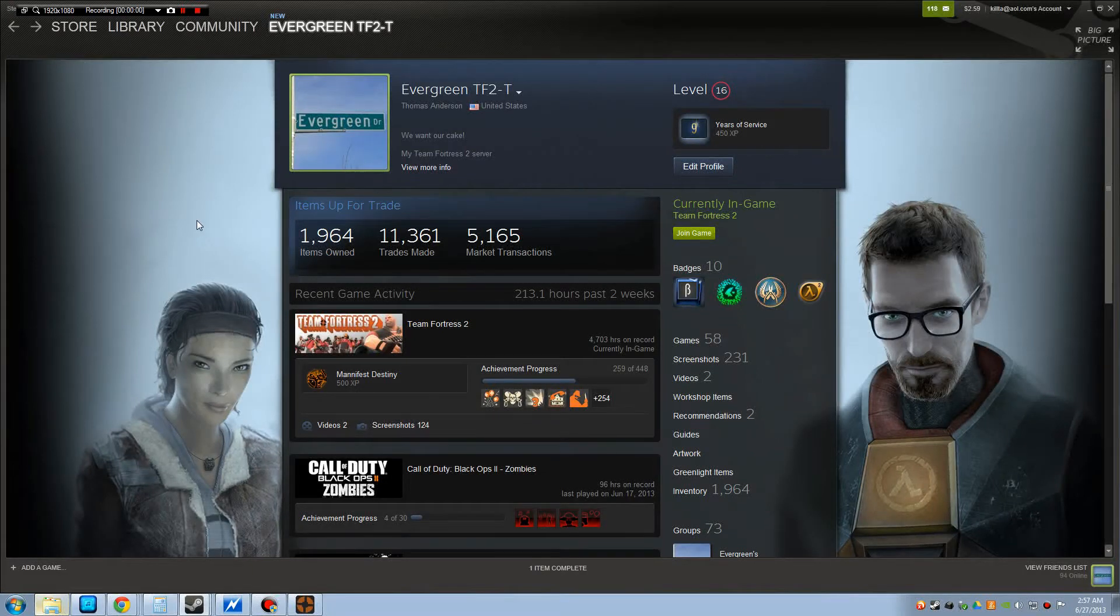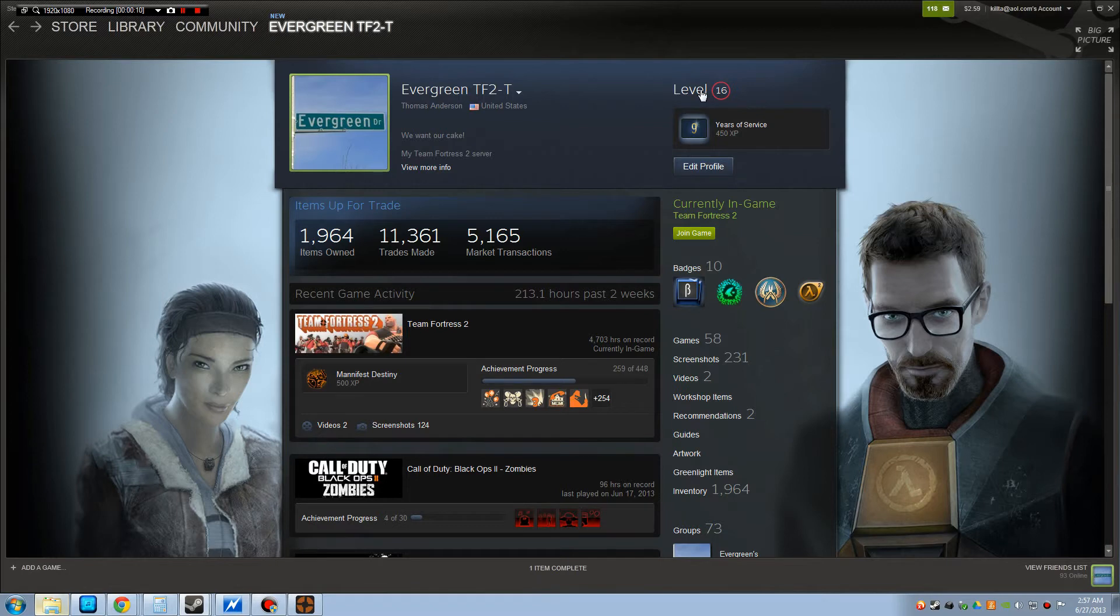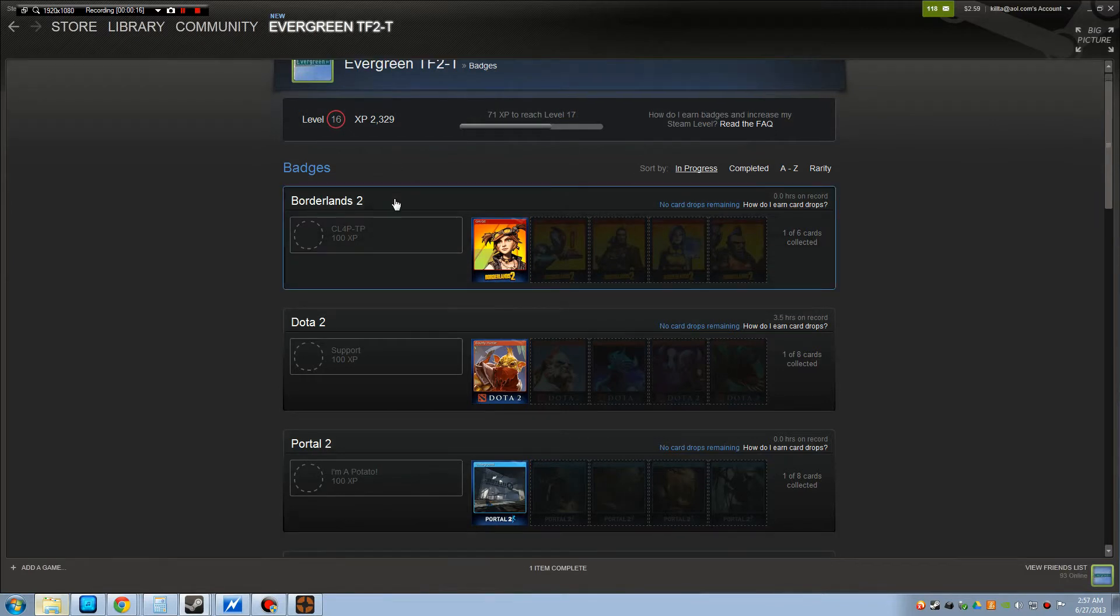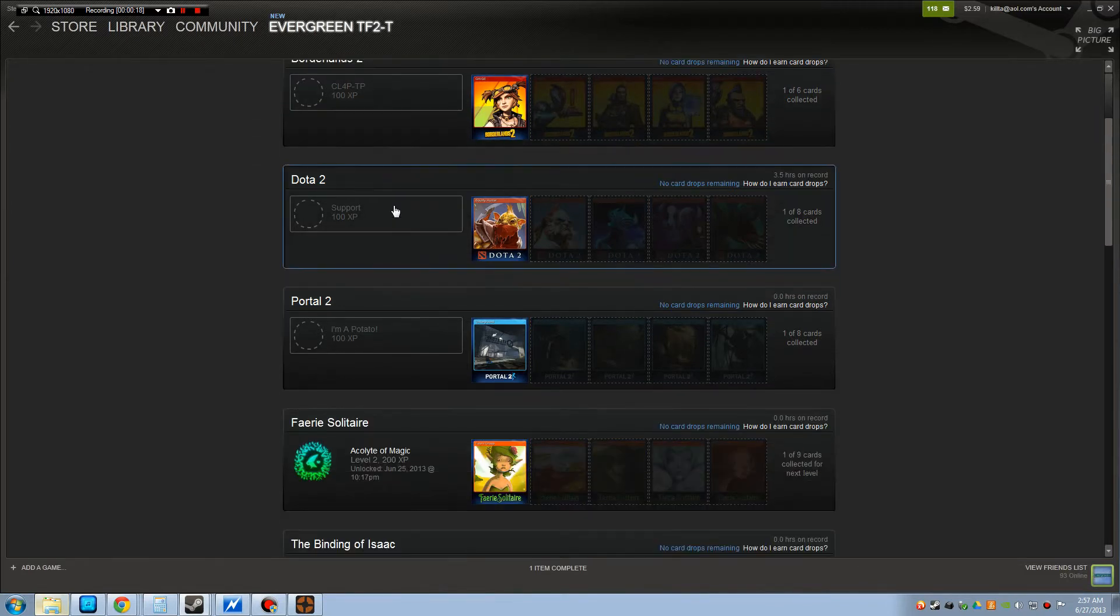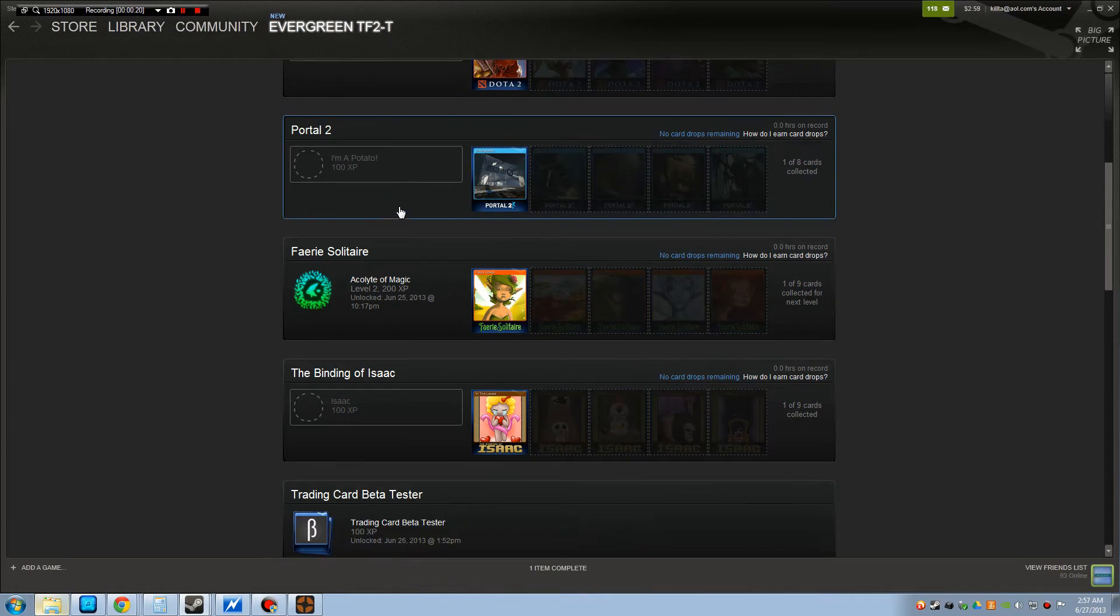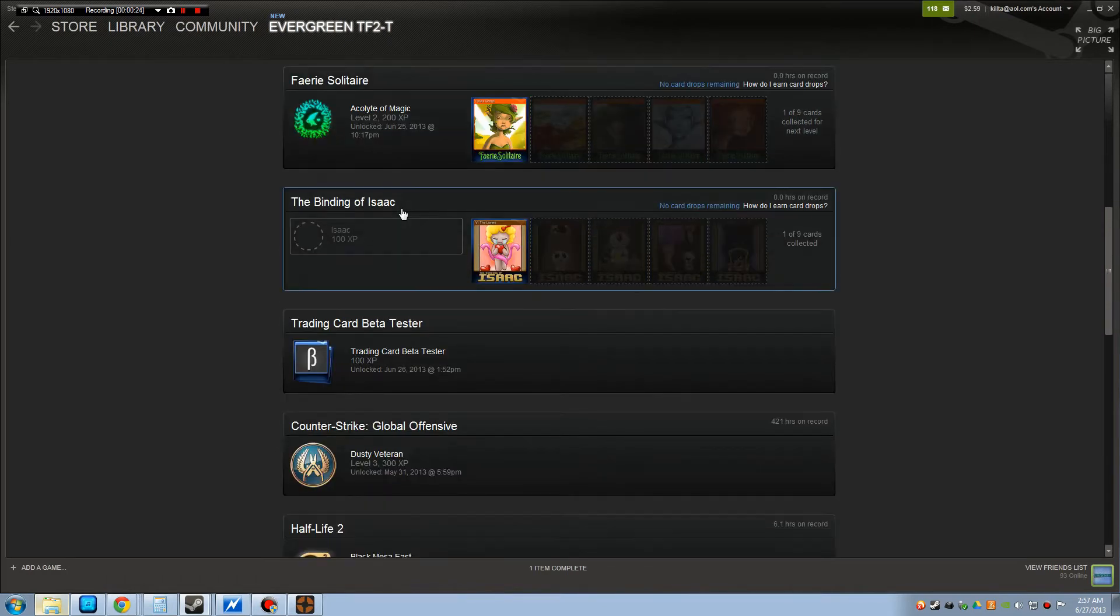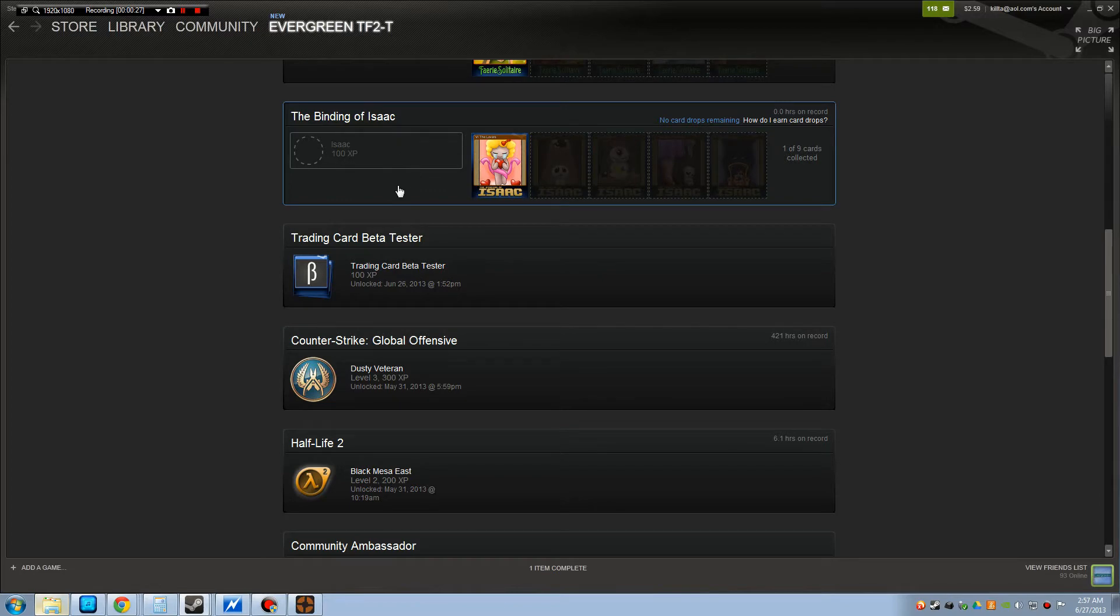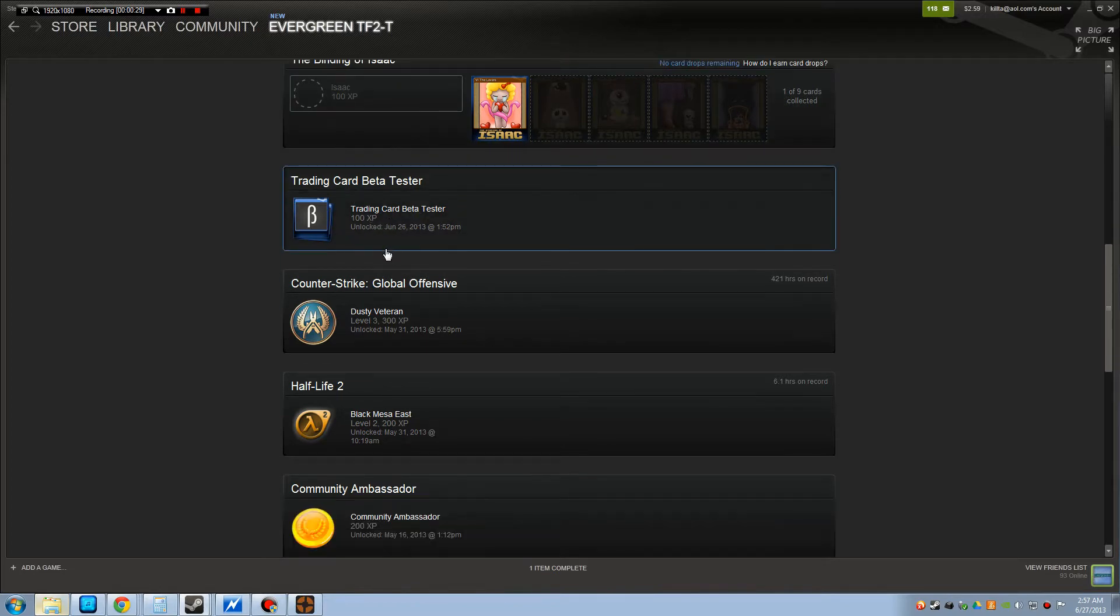Hi, this is how the new Steam Trading Cards profile looks. Right now I have a background that I got from leveling up my profile, and the background is obviously from Half-Life 2. Basically what you do is collect these Steam Trading Cards, and once you get a full set of them you can craft them.